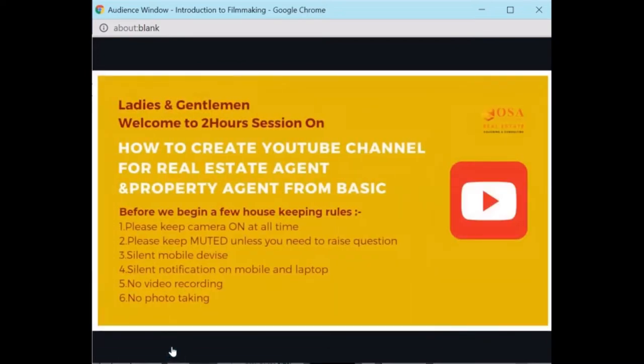First, please keep your camera on at all times. Second, please keep muted unless you need to raise questions. Please silence your mobile device and silence notifications on mobile and laptop. Also, no video recording and photo taking is allowed.